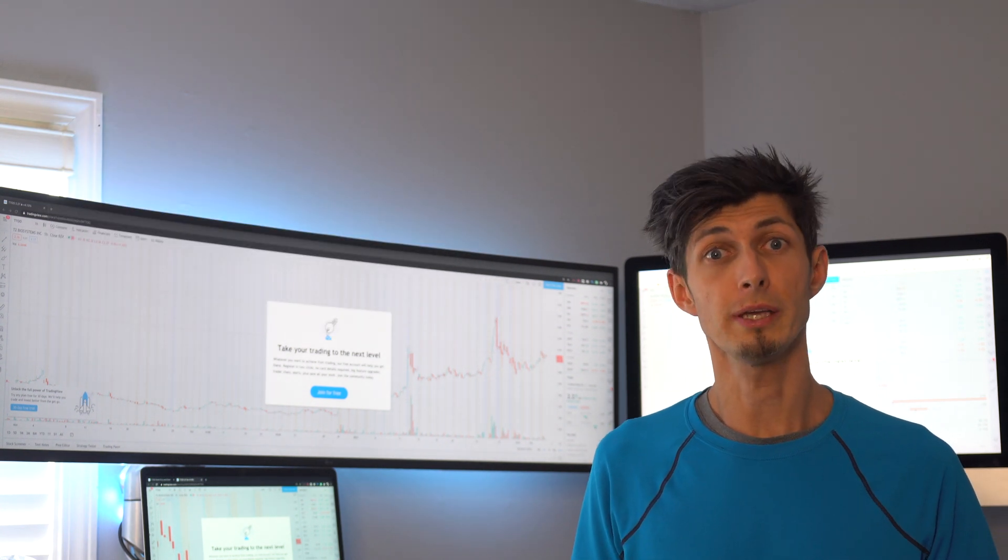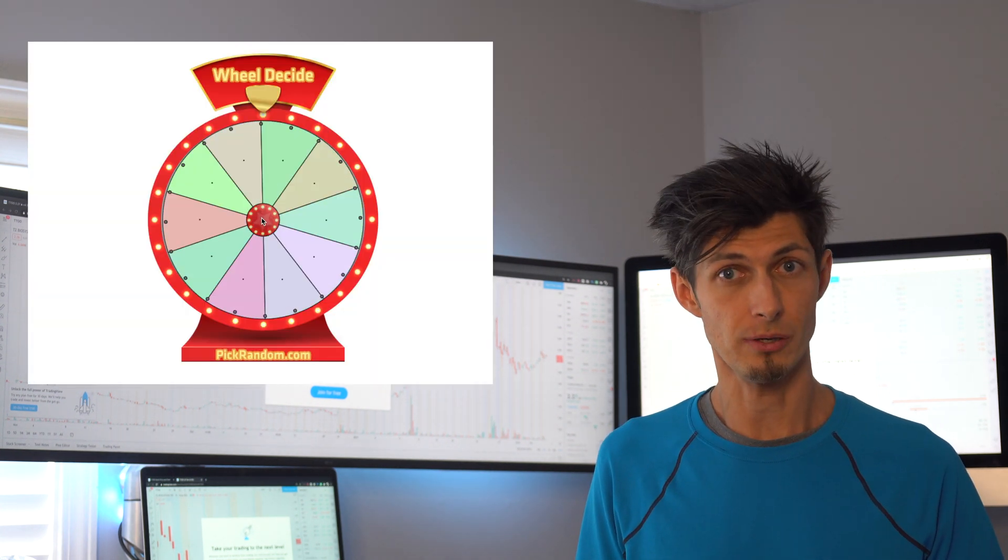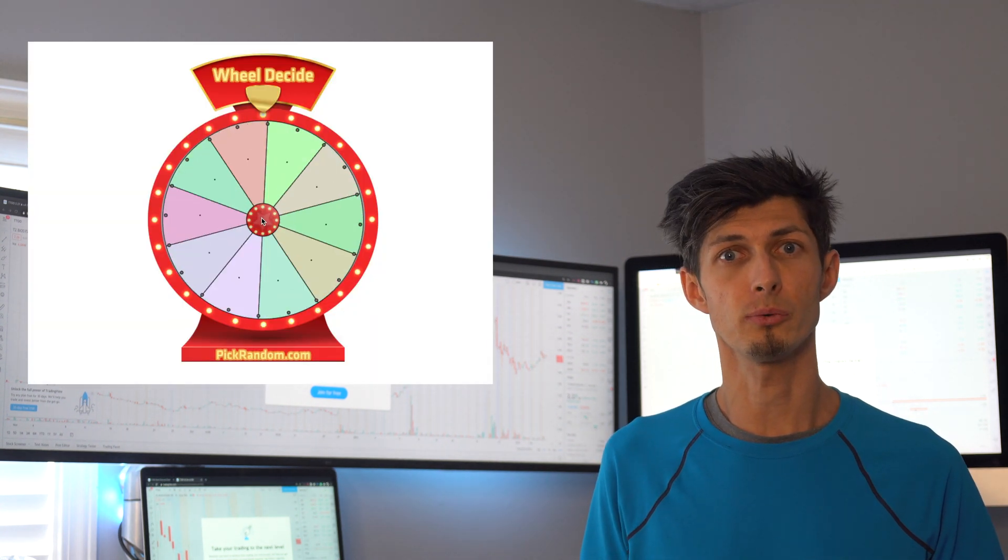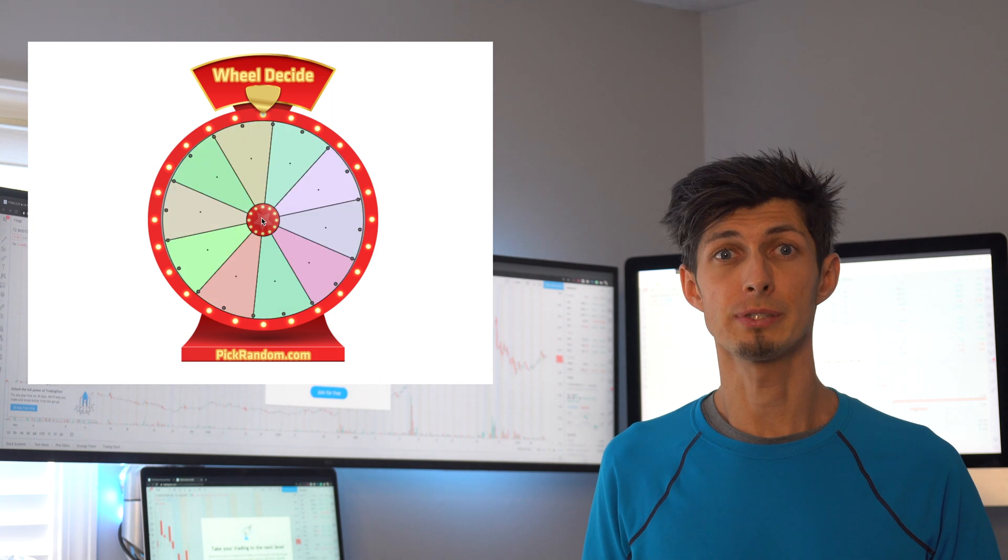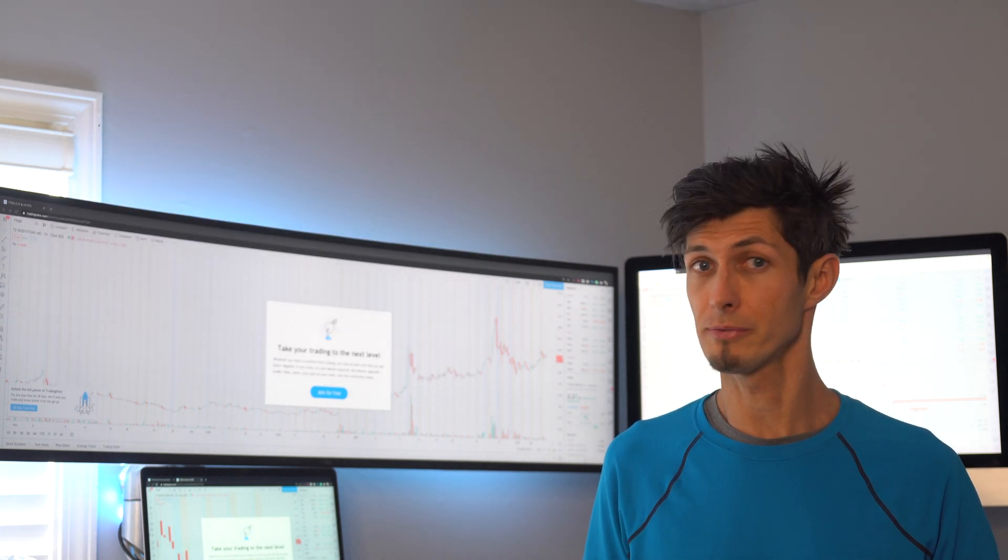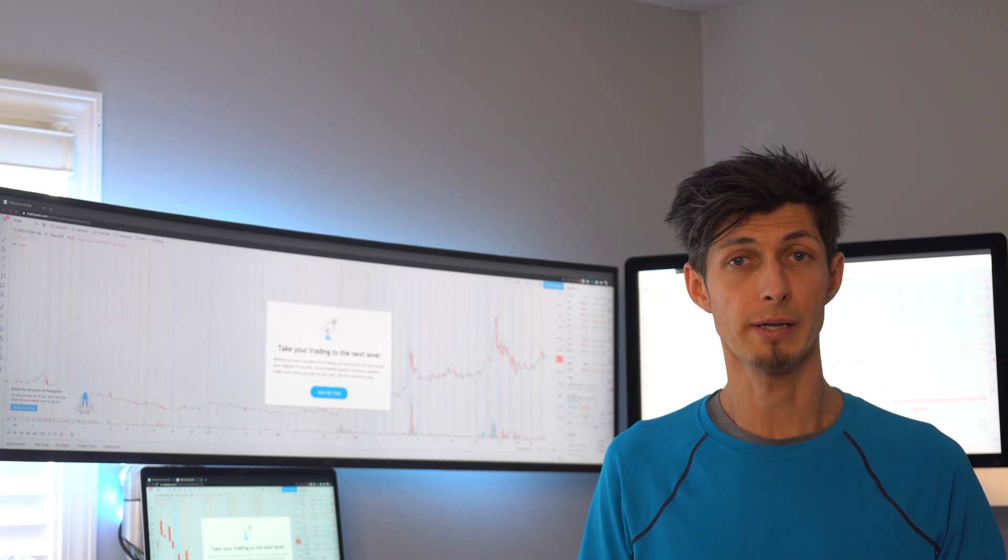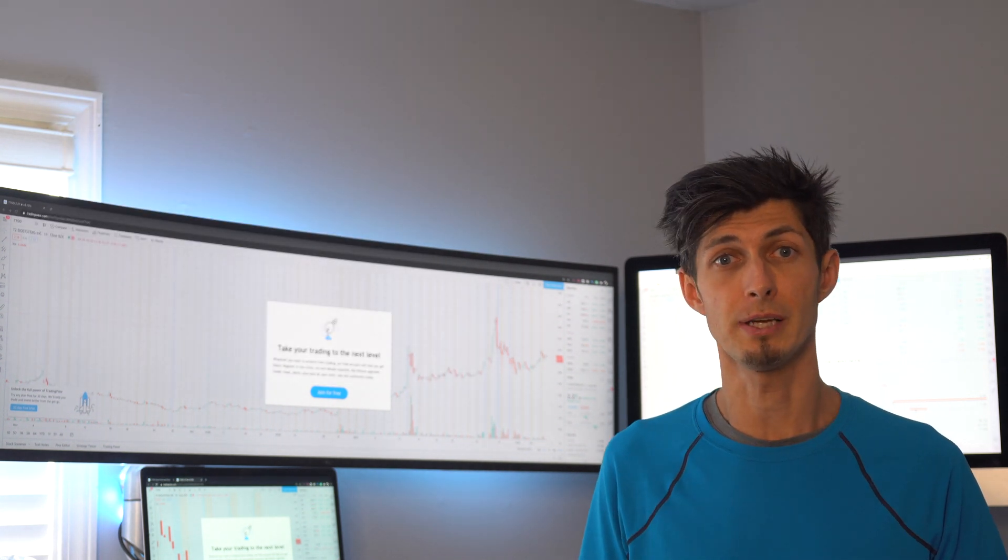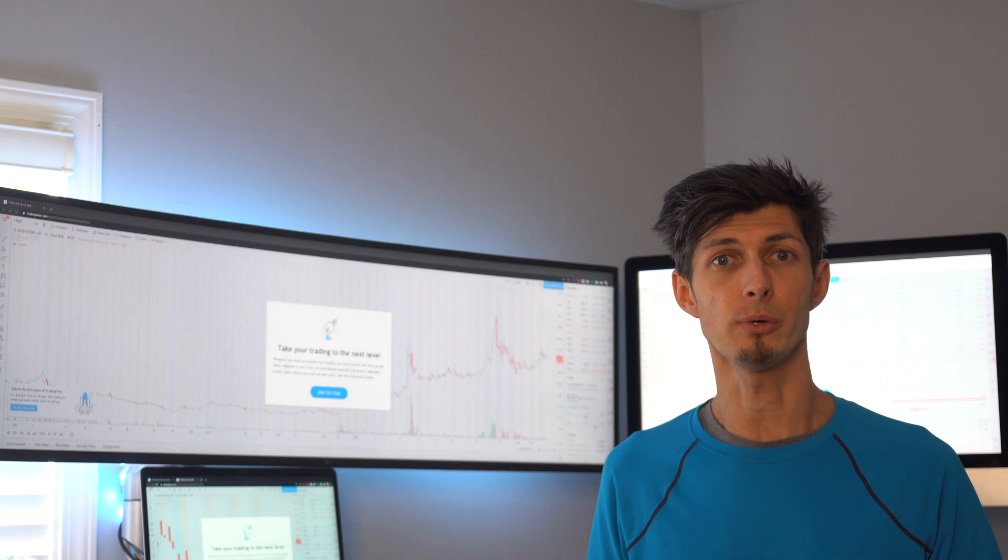Also come back this weekend for week six of our weekly stock roulette game series where we try to beat the average 10% return in the market by investing 50 bucks a week randomly in one of the top 10 stocks we have for that week.